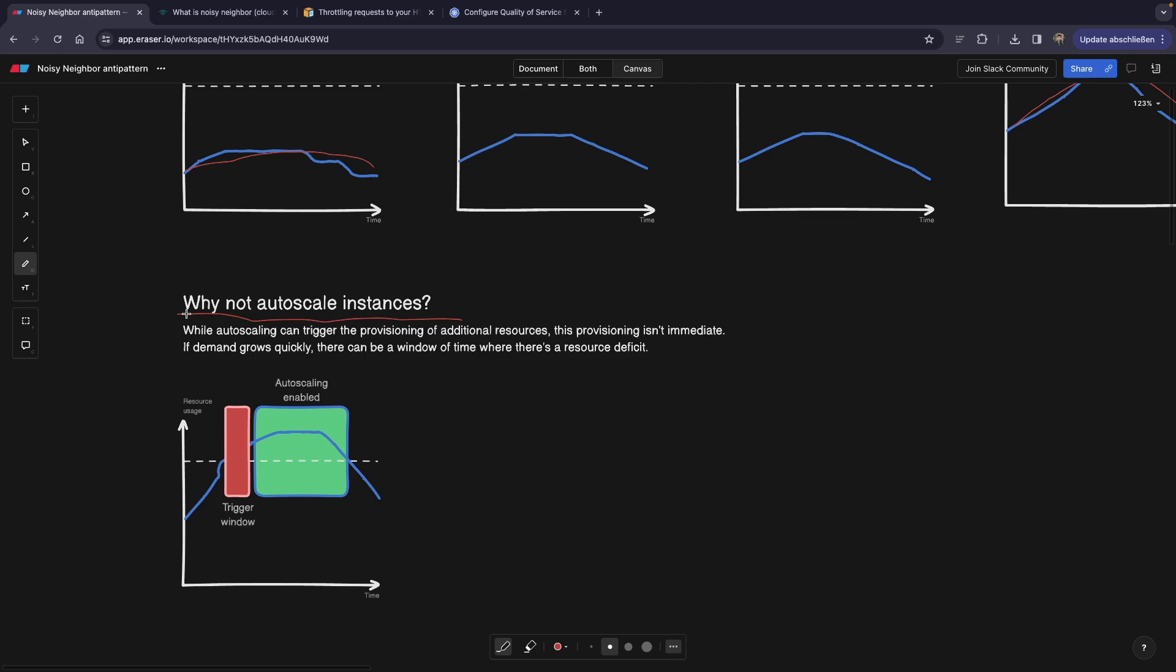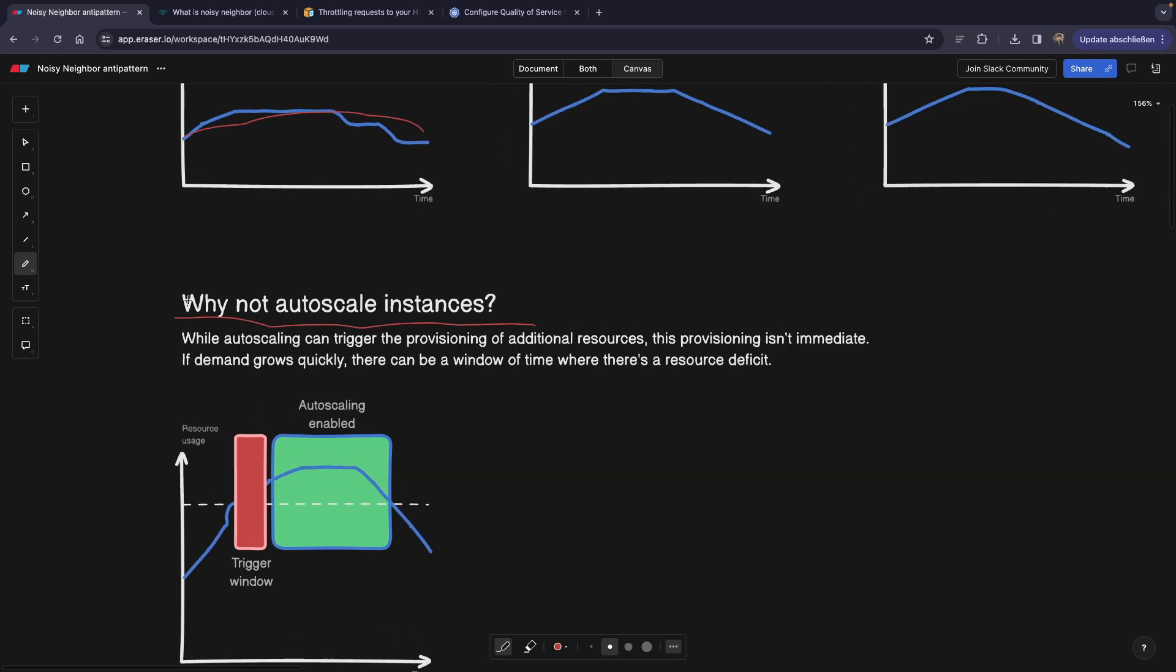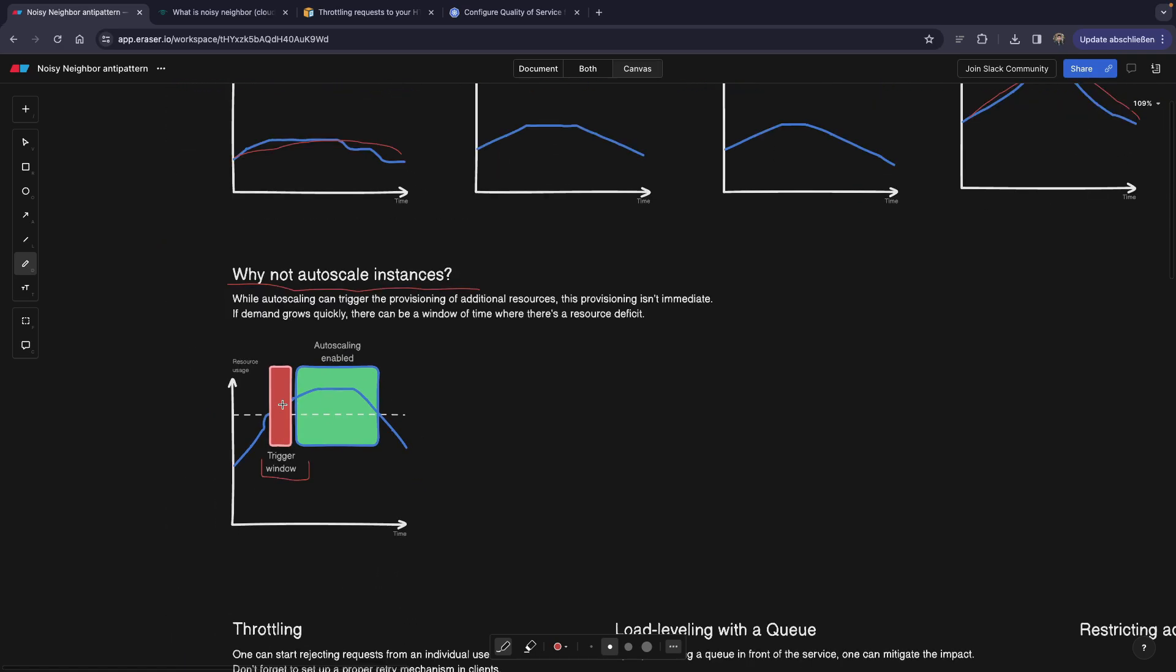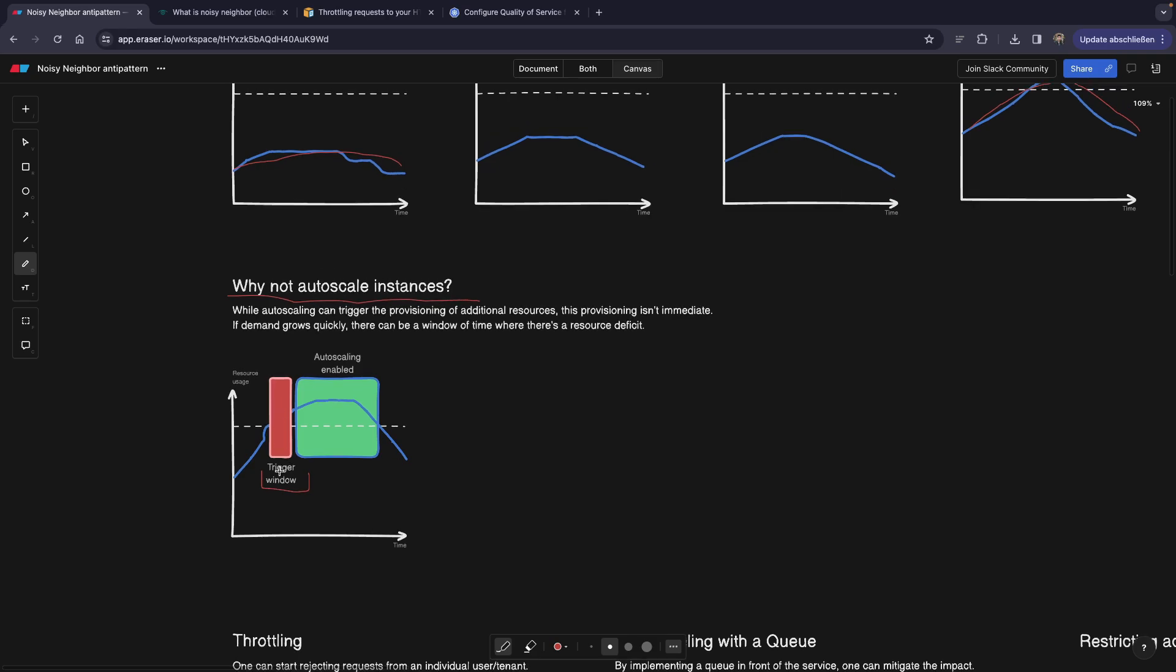But there's one issue with autoscaling, namely this trigger window. So whenever you try to autoscale, you realize that you hit the resource limits, and now you need to spin up more pods, more containers, or whatever. And while you're autoscaling here, there's a little window while the machines are being spun up. Well, there are some more techniques.